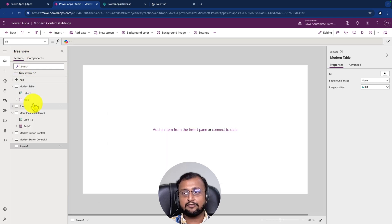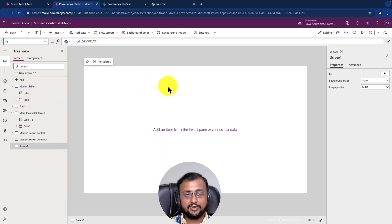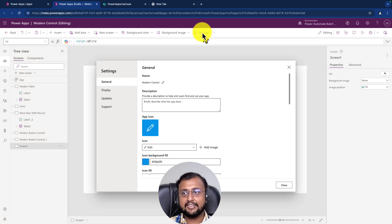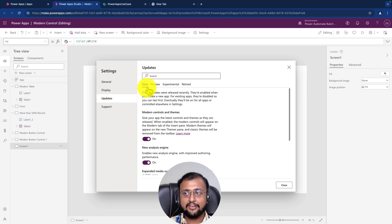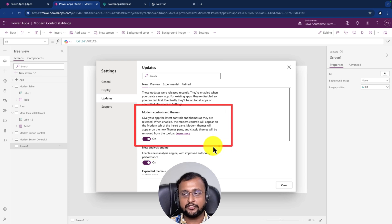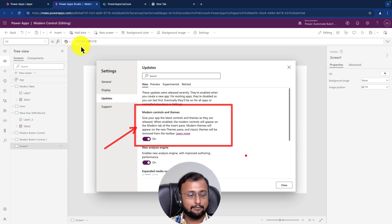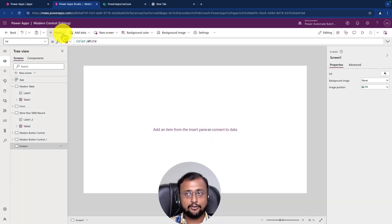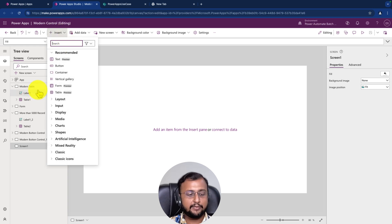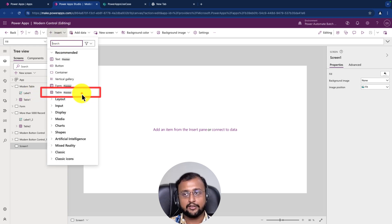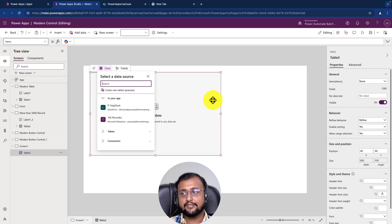I am creating a blank screen and will add the table control. But first, make sure you activate this feature from settings. Click on settings, go to updates, and under new features enable the modern controls and themes feature. If this feature is disabled you will not be able to use the modern table control. Now go to the insert menu and select the table control - it is in preview at this moment.